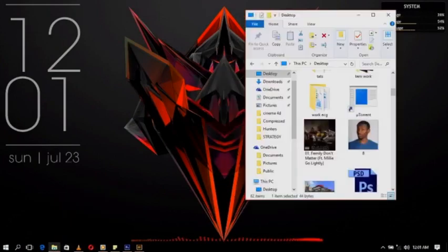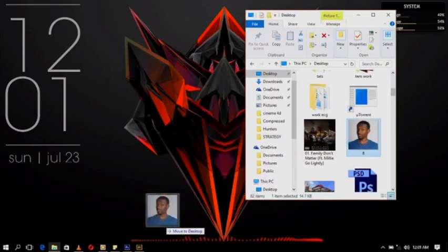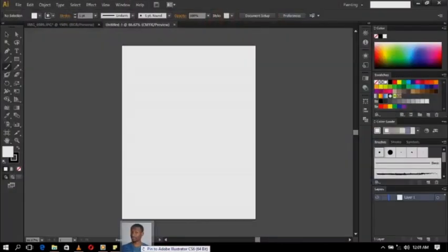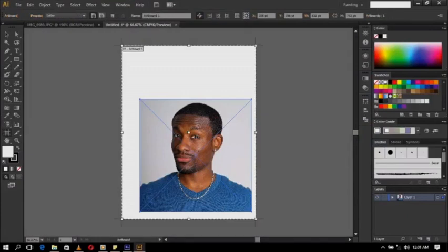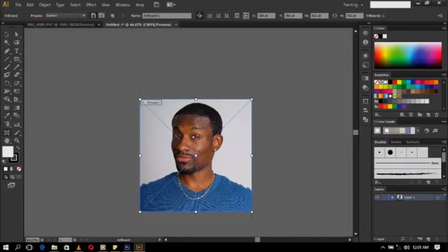This is going to be a two-part tutorial. The second part is going to be where we export this file to Photoshop and create our shapes on the image.